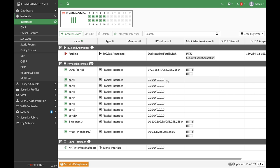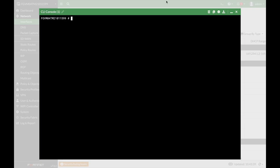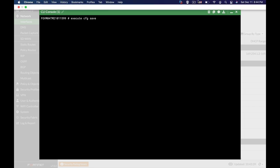Another thing that you can do as an administrator: whenever you choose to revert back in time but you do a specific configuration change and you want to abort the revert process, you can always do the execute configuration save. By that you actually abort the revert process and you save your configuration.